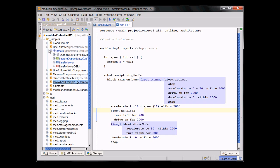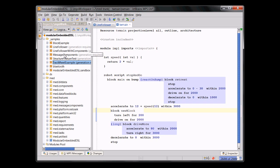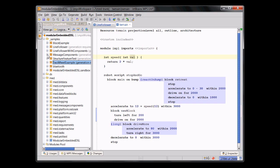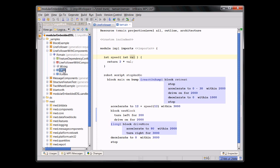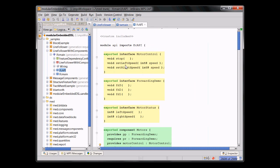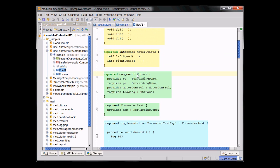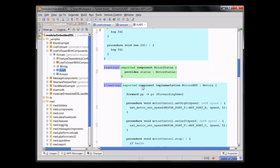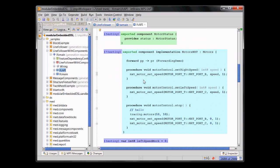Finally, we are also working on support for component-based development. For example, here, you can see an interface, actually several interface definitions. Interfaces are basically collections of C functions. And then there is a component, where the component can provide or require interfaces. And here in blue, we have component implementations. There can be several component implementations for the same component, leading to the ability to easily replace something with a different implementation, let's say for a different target environment or for testing.